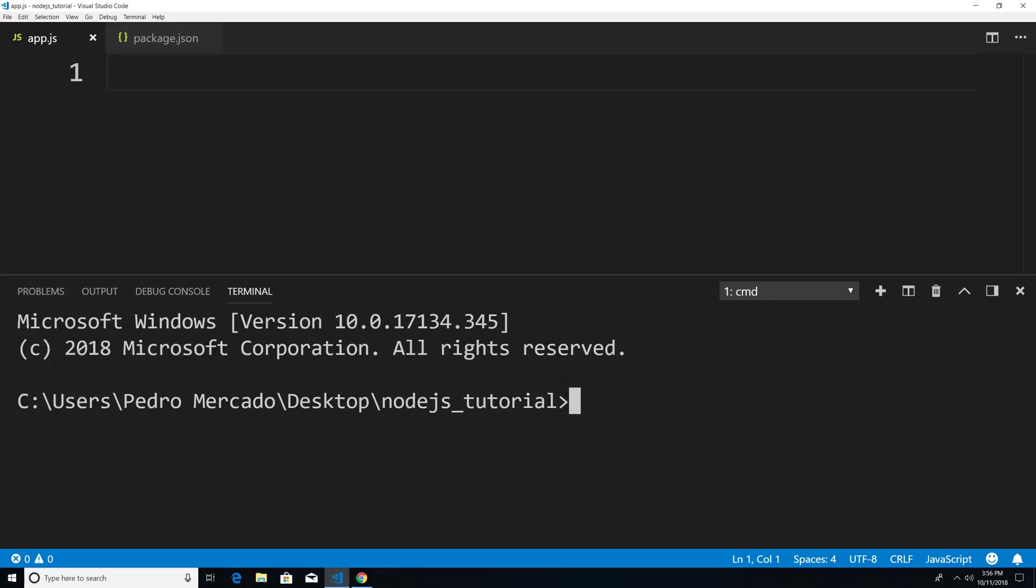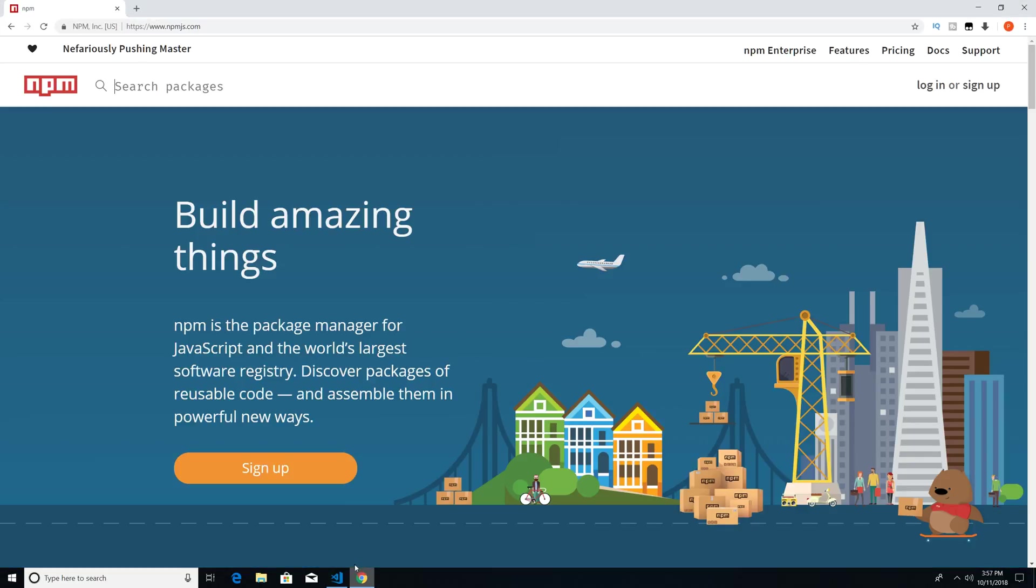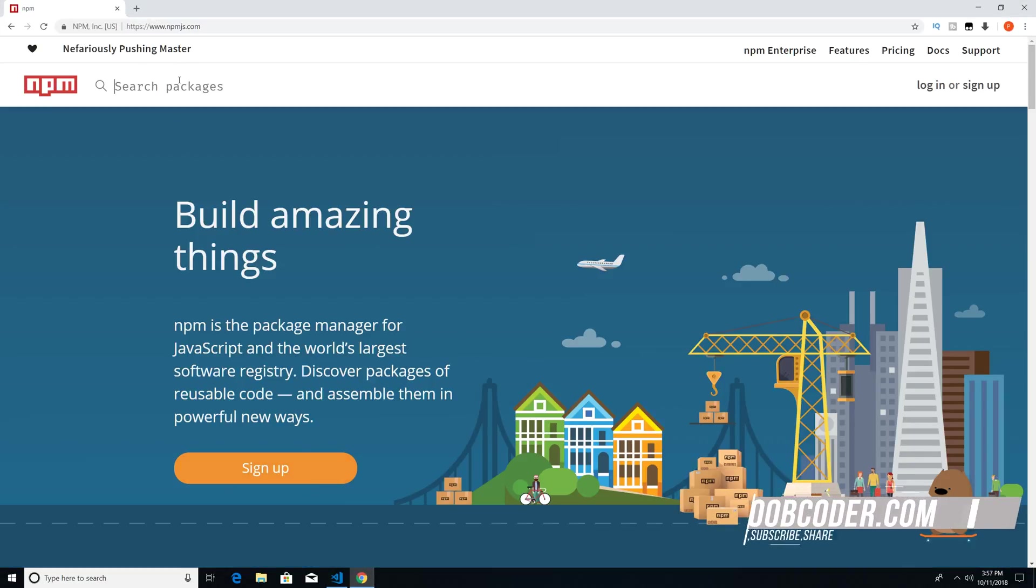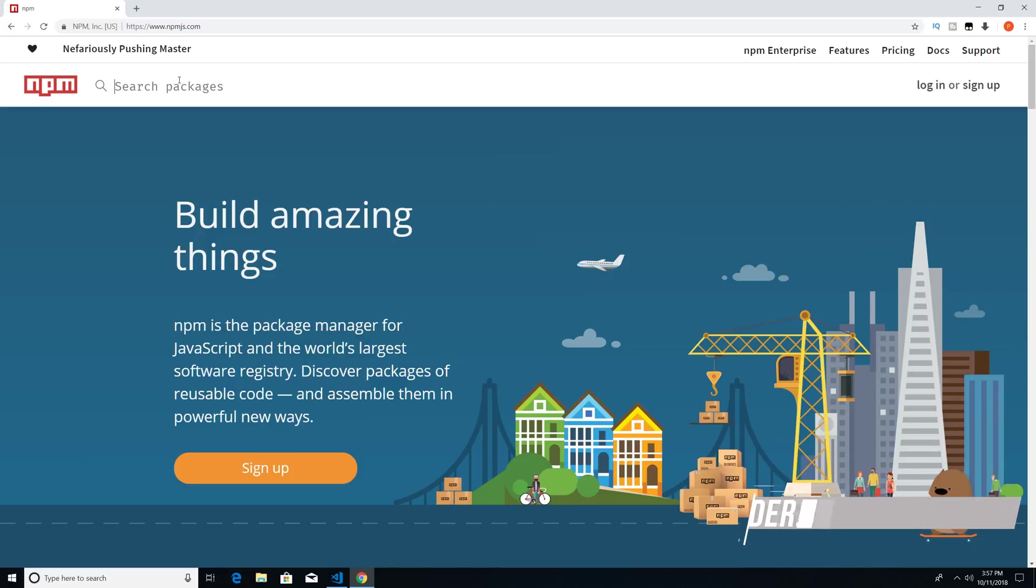So to get started, we're actually going to head over to Chrome real quick. And there's actually a website called NPMJS.com. Now, NPMJS.com is where we can actually look and discover new packages that we can include within our application.